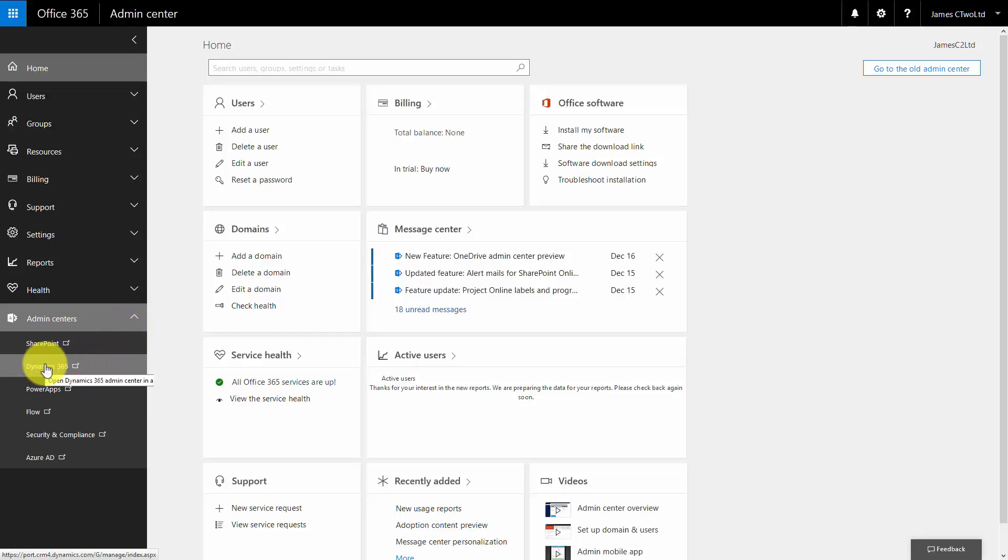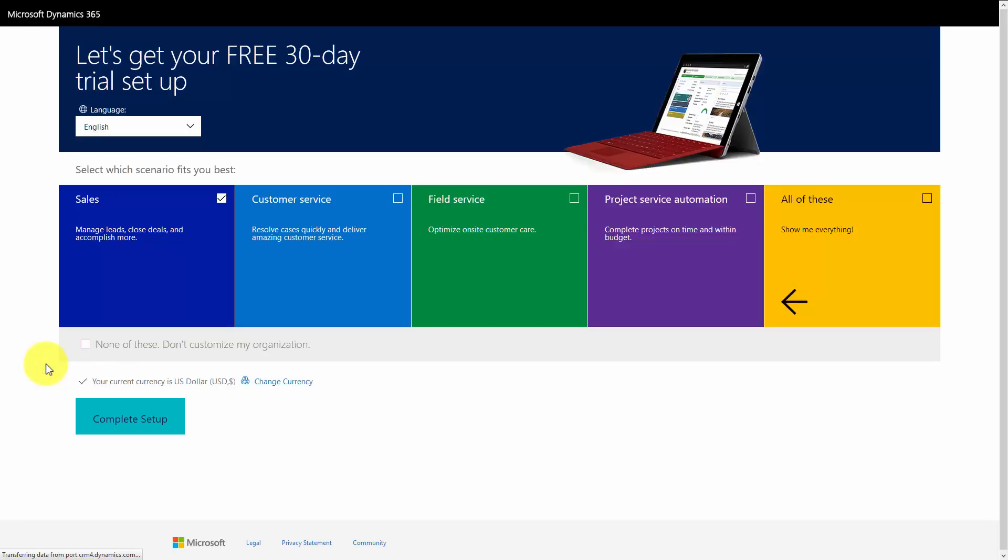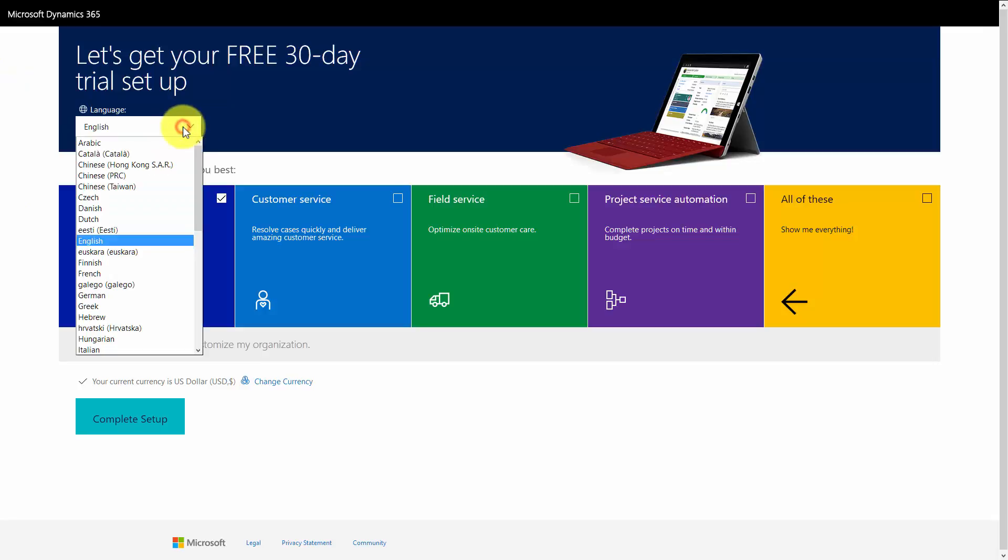Come to Dynamics 365, and this is where we set up the language, currency, and the scenario for our free trial. It's very important that you get this right the first time, because there's no way to change it after you've set up your trial. If you do make any mistakes, you basically have to cancel your trial and restart a new one. Language, a few options there, English.